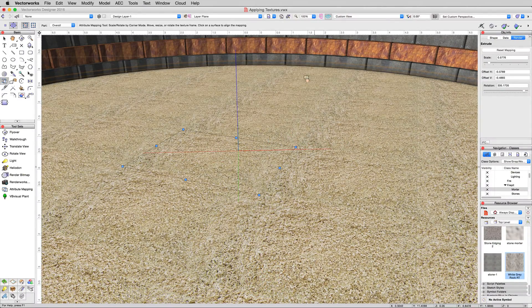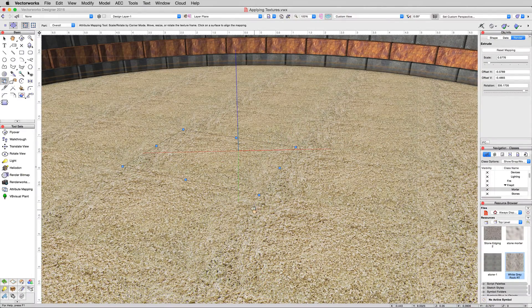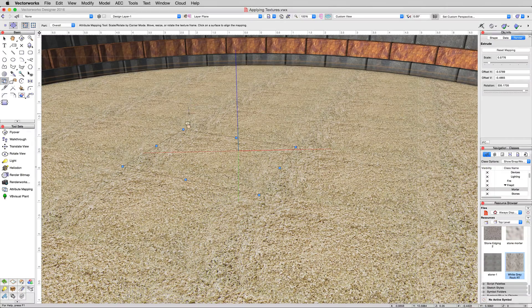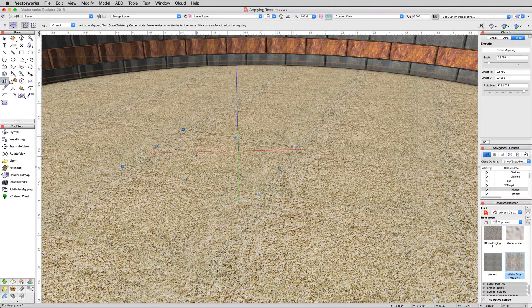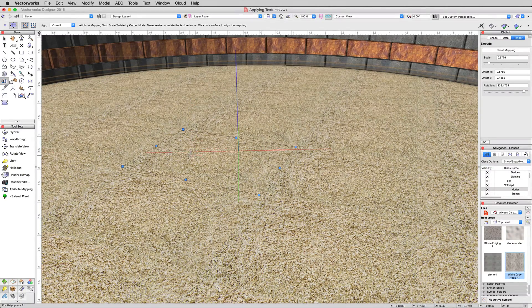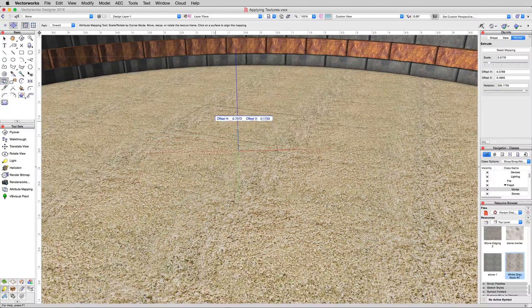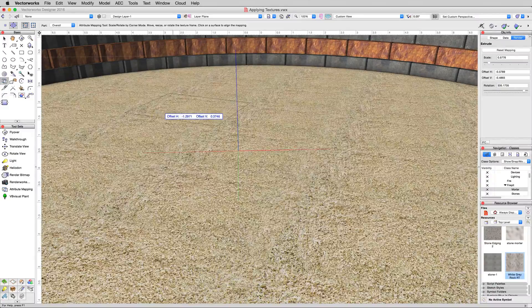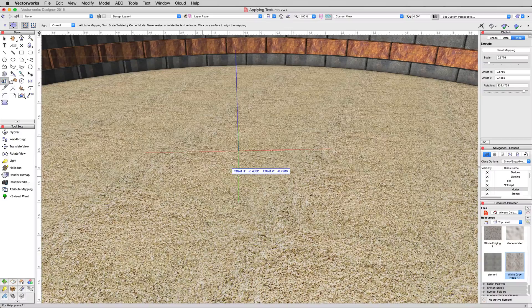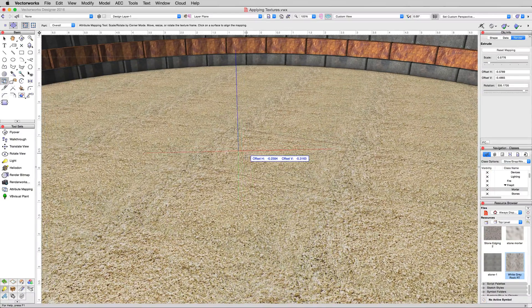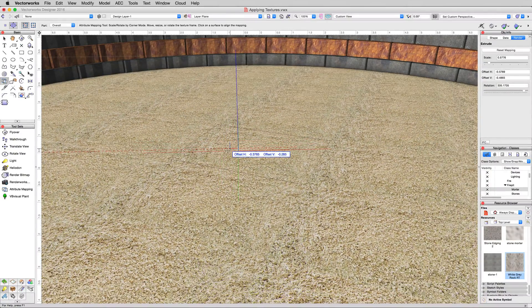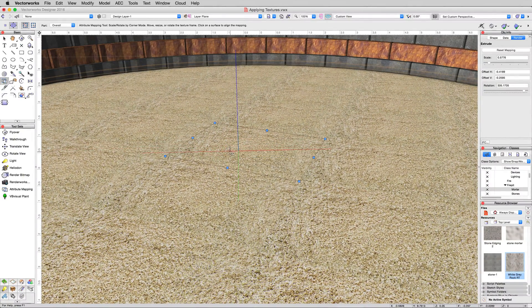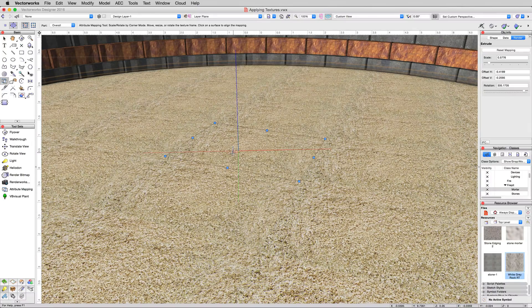Now for this texture, it doesn't matter where it starts. But if this was brick or something, like tile that we wanted to repeat, clicking once inside here will let us set where that starts. So we can set where a texture starts and where it ends. But for this sand, we're not too particularly interested in getting that lined up anywhere.